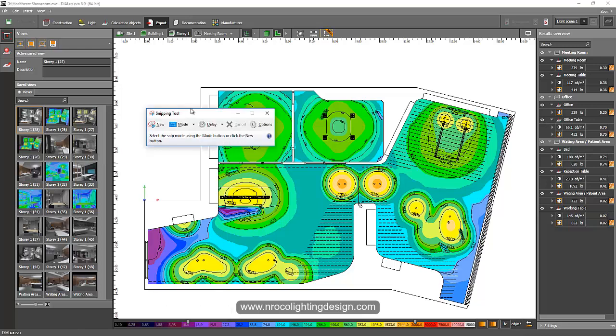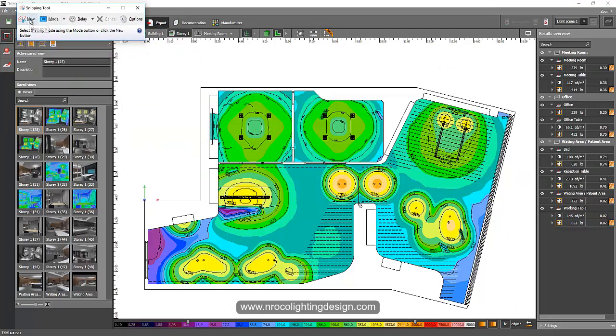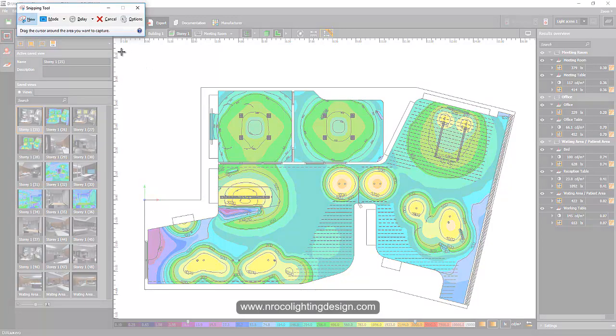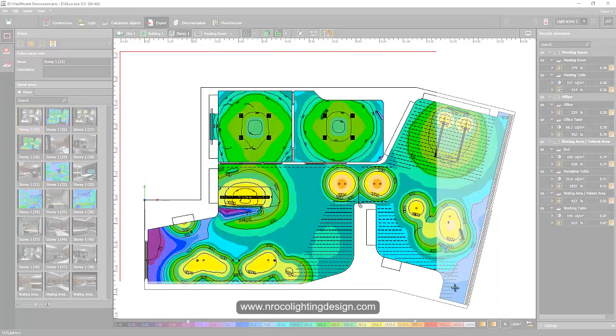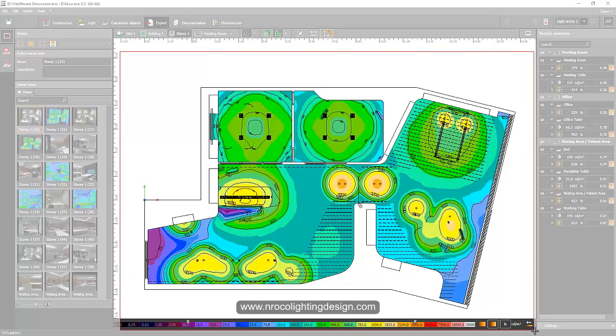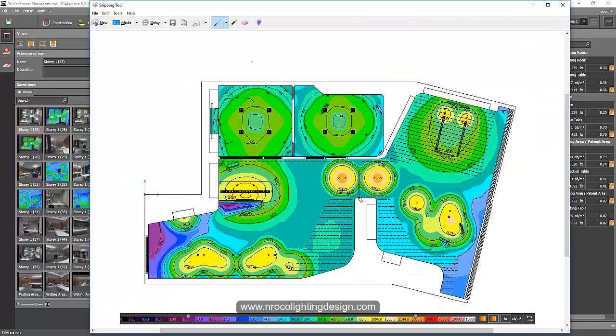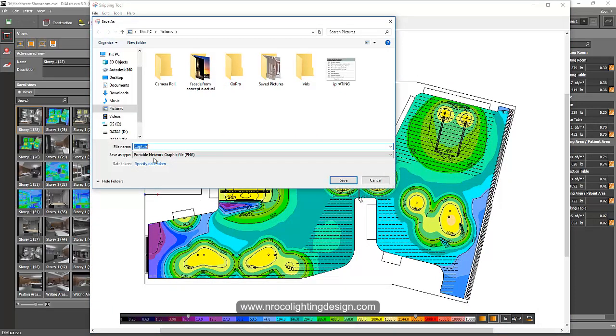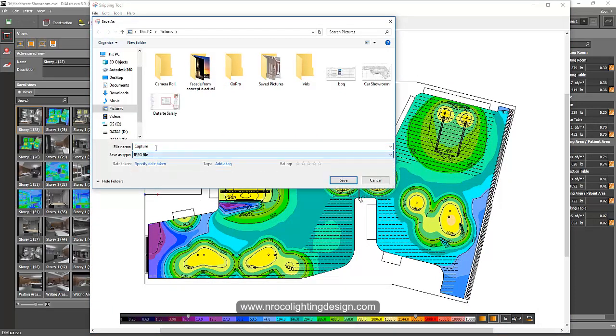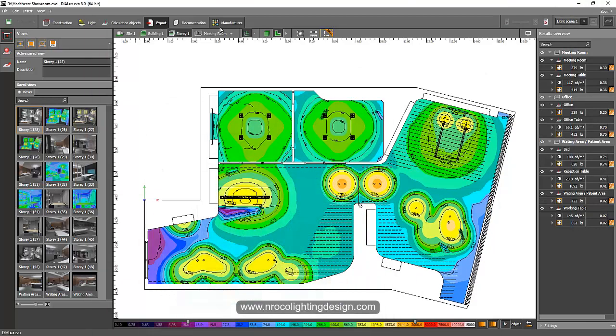So what I'm going to do now is I will just use the Snipping Tool here. I'll just say New and then I will just drag it here and then select the area which I want to use to add. And then yes, it's there. I will just say Save As and then I will select JPEG. I'll put it in my Pictures folder and I will say false color, and then save it.